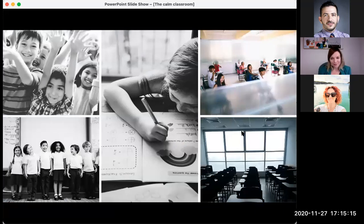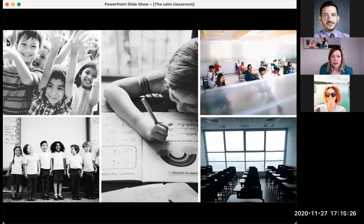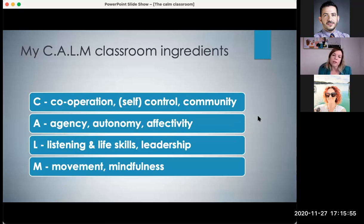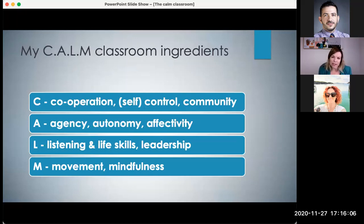Did your classroom look like any of these pictures you can see on my screen? Did it look different? Whatever you imagine, this is a personal response. Hopefully you imagined your classroom with some of your students in it, not like the picture in the bottom right corner here that's empty. Keeping a classroom of primary children calm isn't an easy task, but today we're going to look at a few tips and ideas that will help. For me, a calm classroom has a few ingredients and I've managed to fit these into the letters of the word CALM. This is what we're going to look at today in this session.